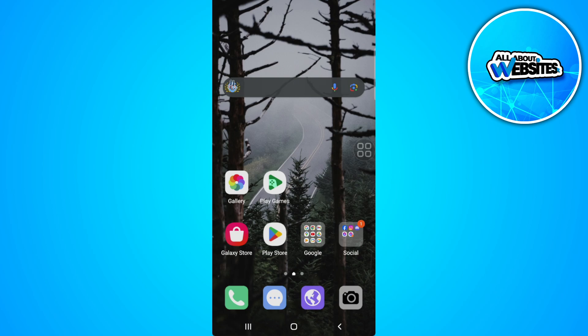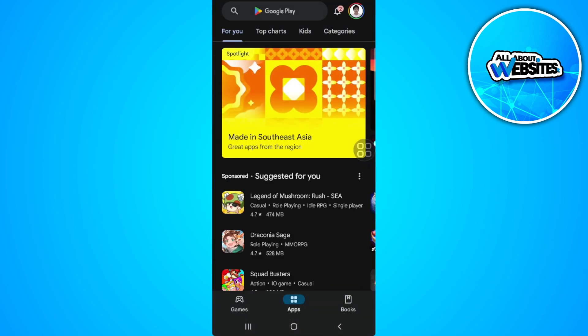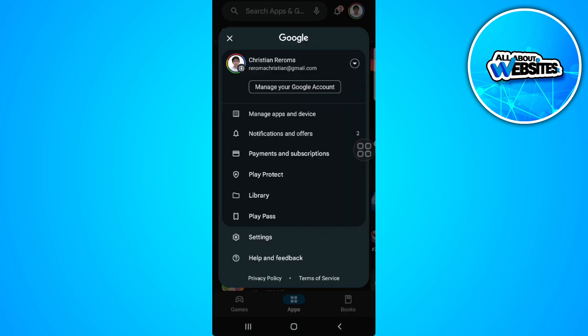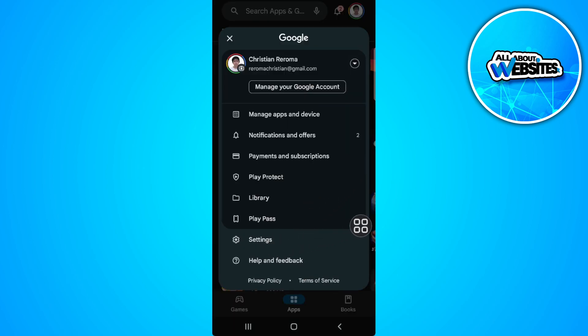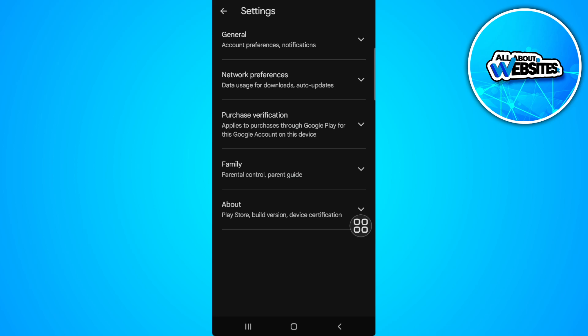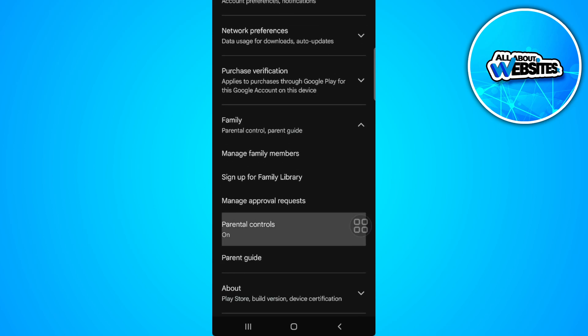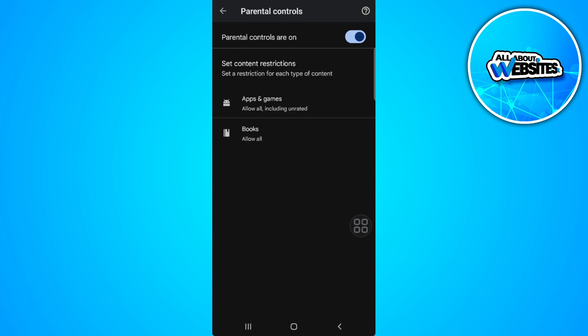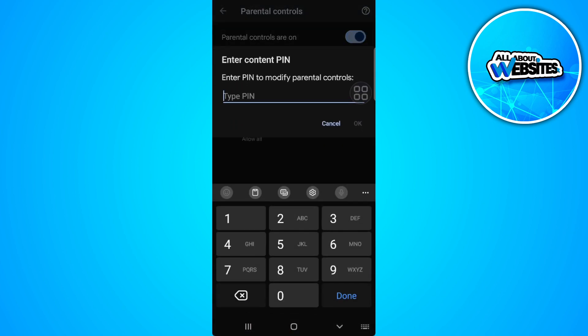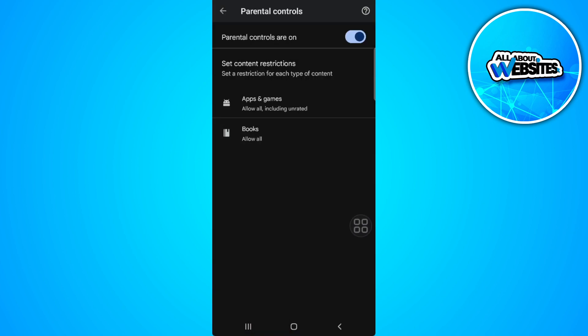Let's get started. The first thing you want to do is open up your Google Play Store. Tap on your profile icon in the top right and tap on Settings. Now select Family and tap on Parental Controls. If you want to turn this off but you forgot your PIN or password,